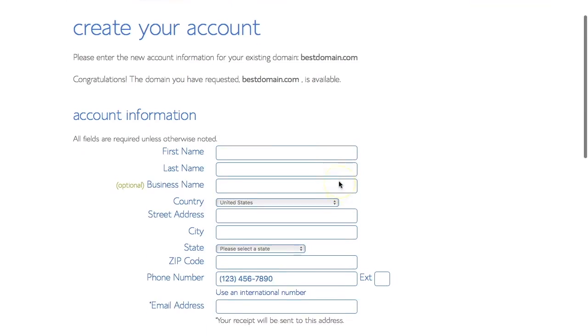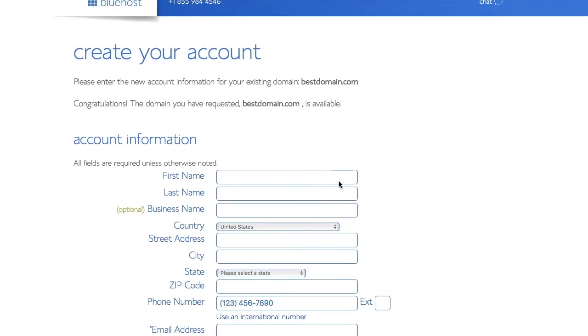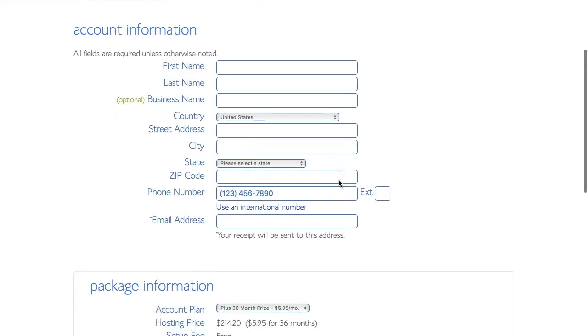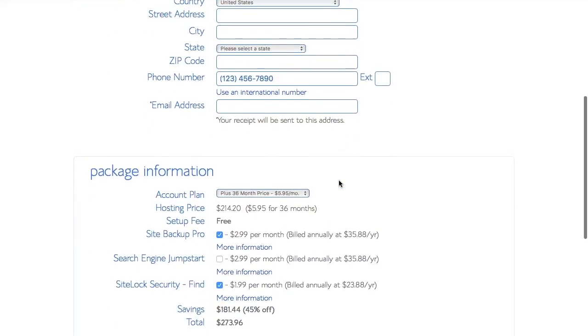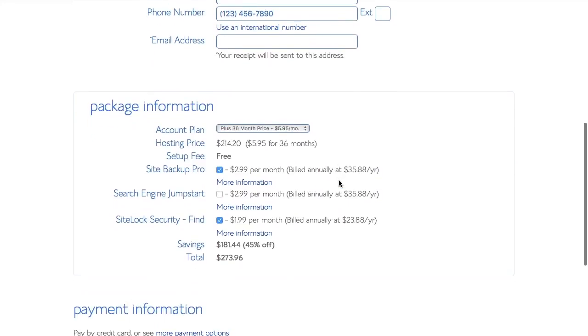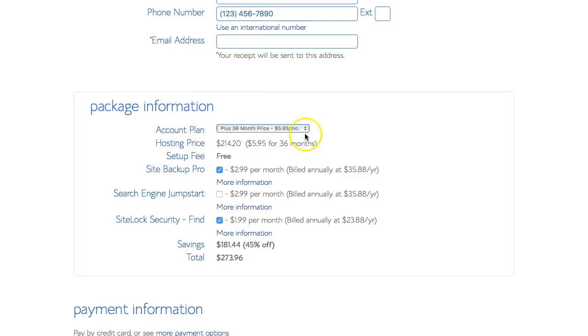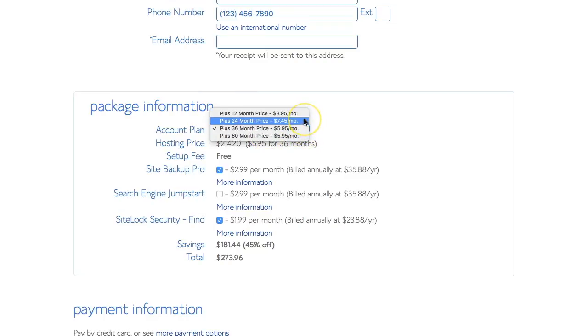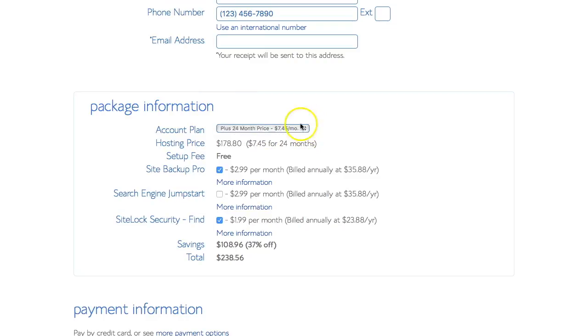We need to enter our name and address, business details, all of the usual specifics, and then pick our package information. So our account plan, we're going to go for two years. So that would be $178.80. Setup is free.